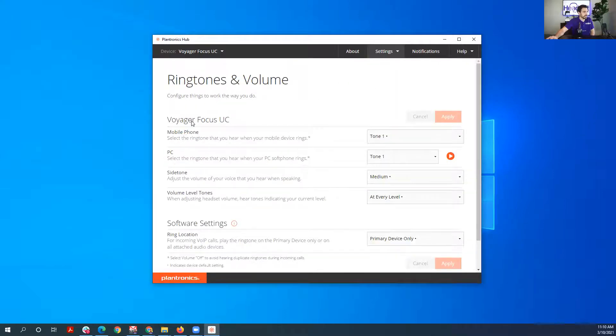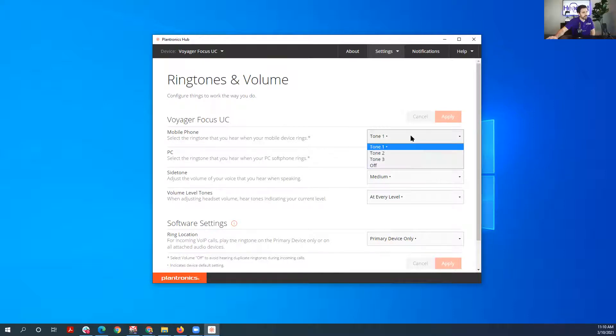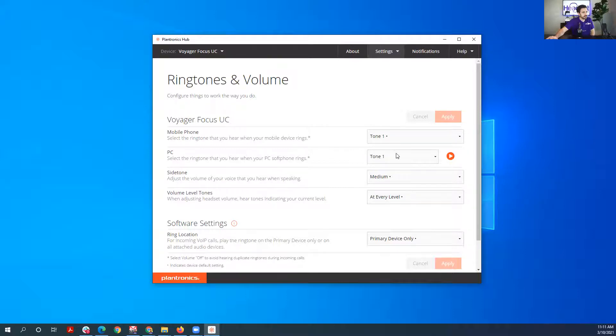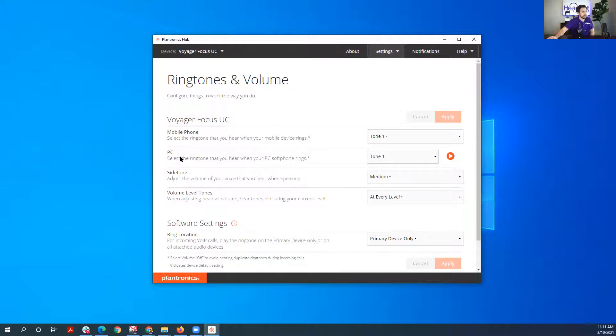Then you can change the ringtones, so you could have your mobile phone ring a certain tone, you could have your PC ring a different tone, and it just allows you to adjust that so you can more clearly know what device is ringing for you.